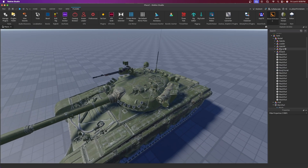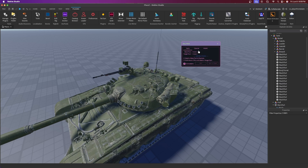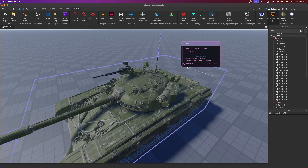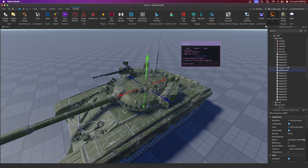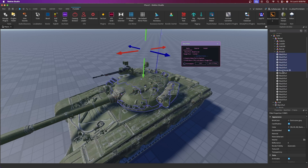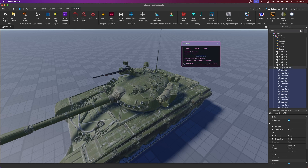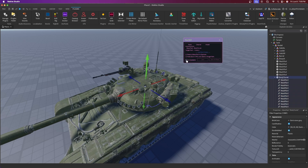Now we have to weld everything together, similar to the hull but slightly different. Go to Easy Weld, go to Parts — we won't use the Model mode because it'll be hard to separate everything again. Deselect Animatable. Take the BodyTurret as the main part and select everything in the turret that won't be animatable — not the hatch, not the breach, not the barrel — and press Join in Place. All the welds should now be inside BodyTurret.